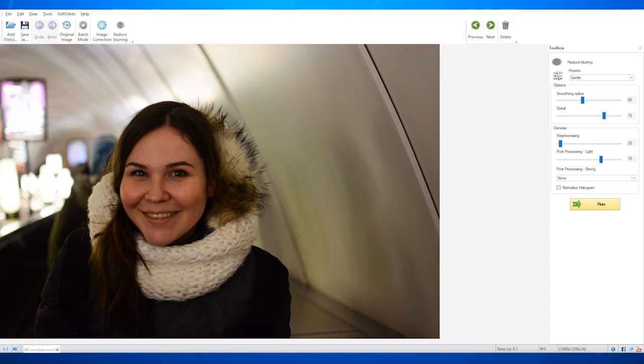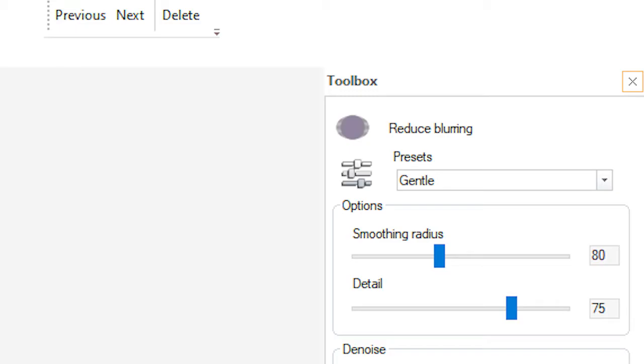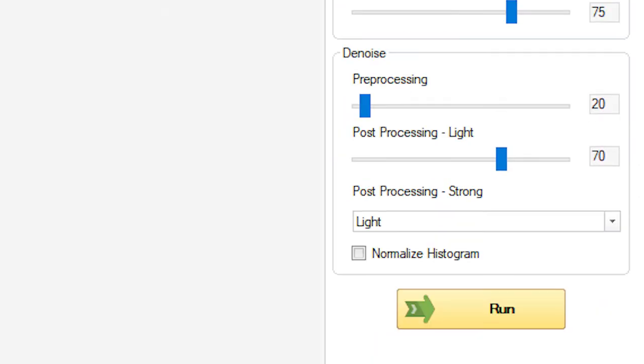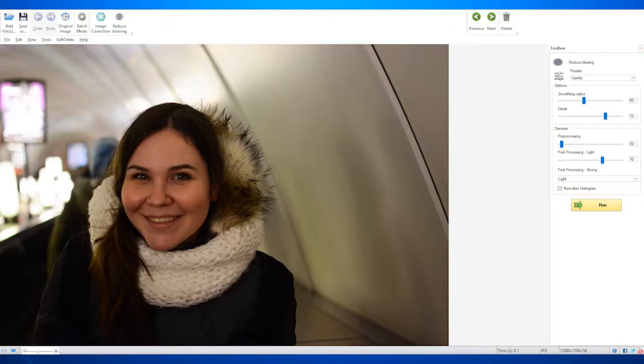You can choose automatic adjustments, manual adjustments, and you can increase blurring to blur out faces and censor images. Any feature that you use in this program is easy and you do not need any prior experience to use it.